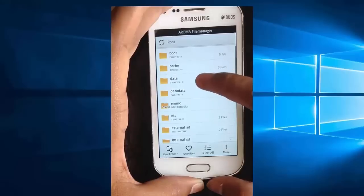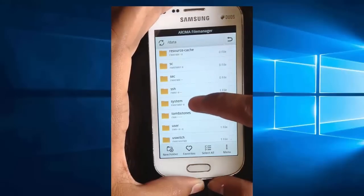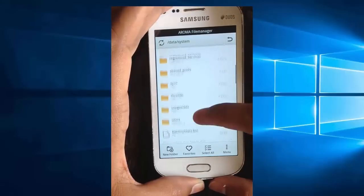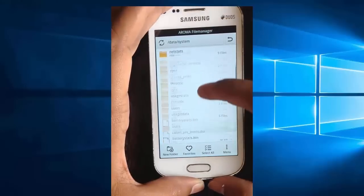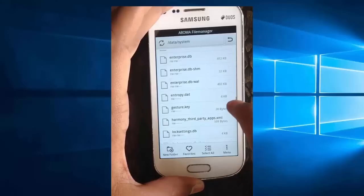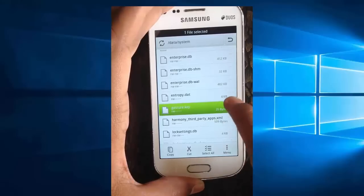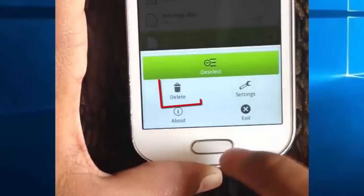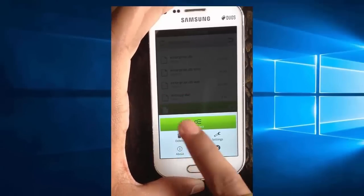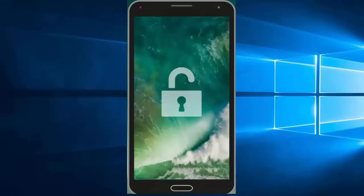Now tap on data, then tap on system. Go all the way down to the gesture key file or password key file, and then delete the gesture key file or password key file. Then reboot your phone. Now your phone is unlocked. If you see the gesture pattern grid or password after restarting, don't worry — just try any random pattern or password and it should unlock.